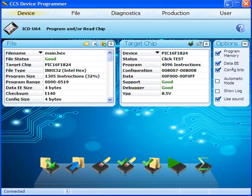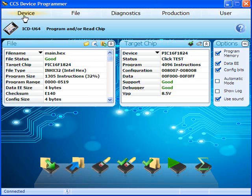One of the first things you'll notice within CCS-Load is the toolbar. Device shows information about the hex file and target chip. You can also program and read the chip from here.